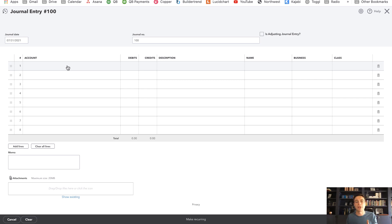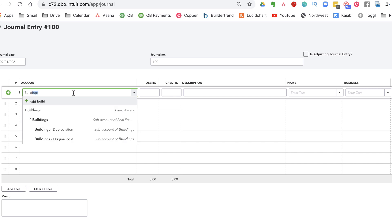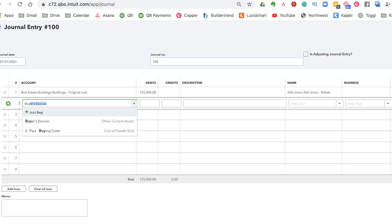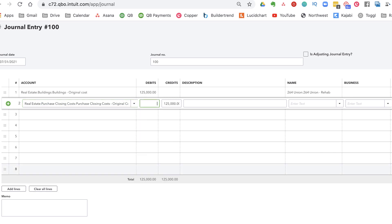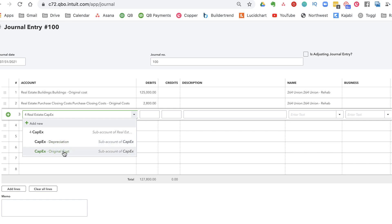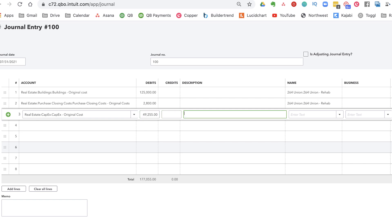Let's say the renovation ended on July 31st, 2021. The first thing we're going to do is add these to our fixed assets. I have my chart of accounts set up with buildings and sub-accounts. I'm going to debit buildings original cost for $125,000. I'm continuing to use my project tracking. Then I'll add my purchased costs original — that was $2,800. And then the new one from the renovation is my capital improvements, my capex — $49,255 — that I put into it.